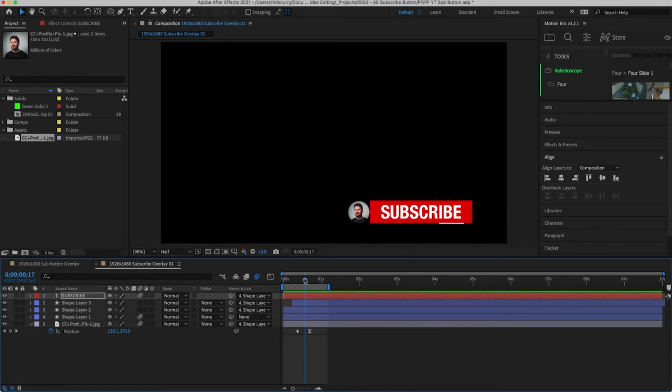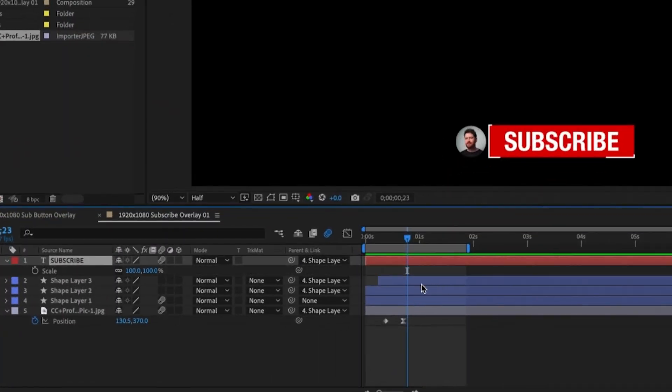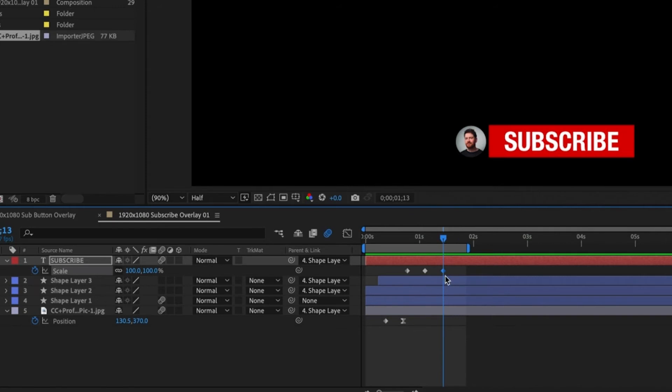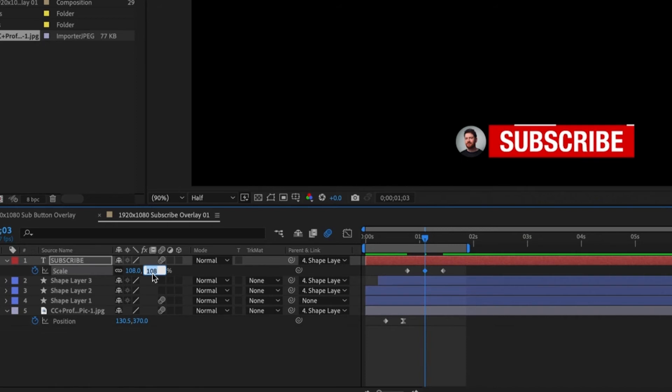The last thing we need to do is add a pulse to our text layer. This is really easy to do. Find the part where you want the pulse to happen and hit S. We need to add 3 scale keyframes all 10 frames apart. Then go to the middle keyframe and increase the scale of this slightly. So this looks about right to me.